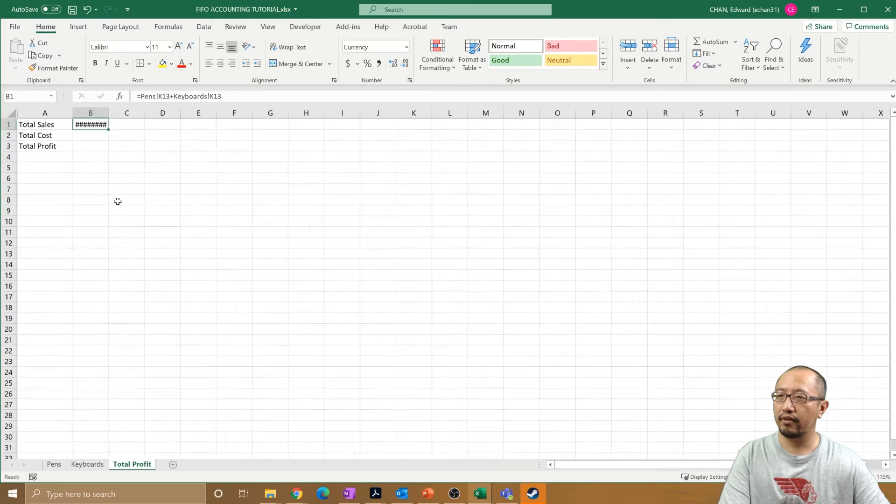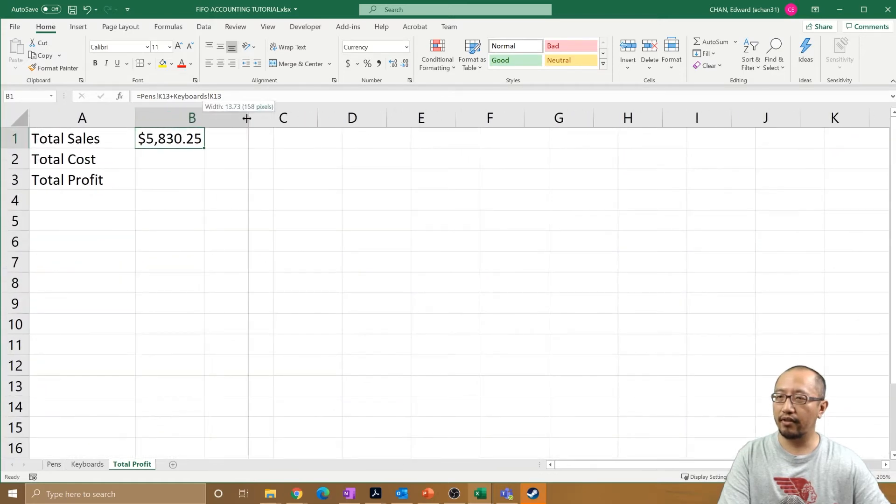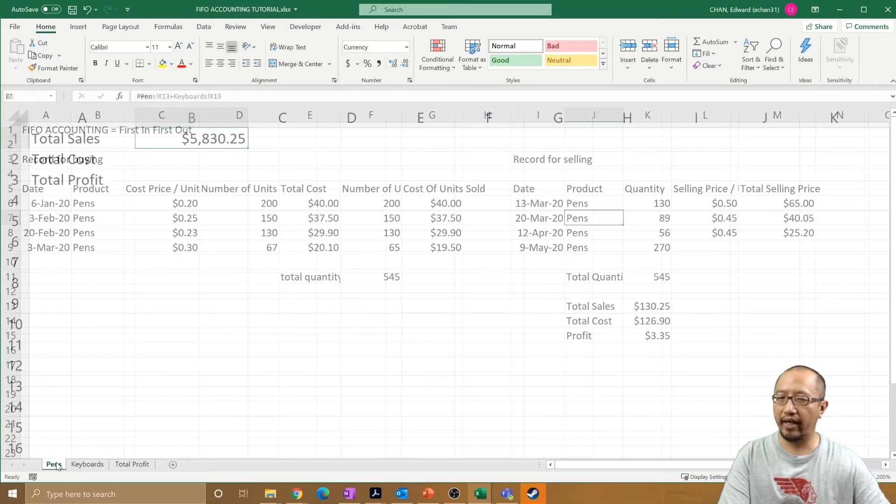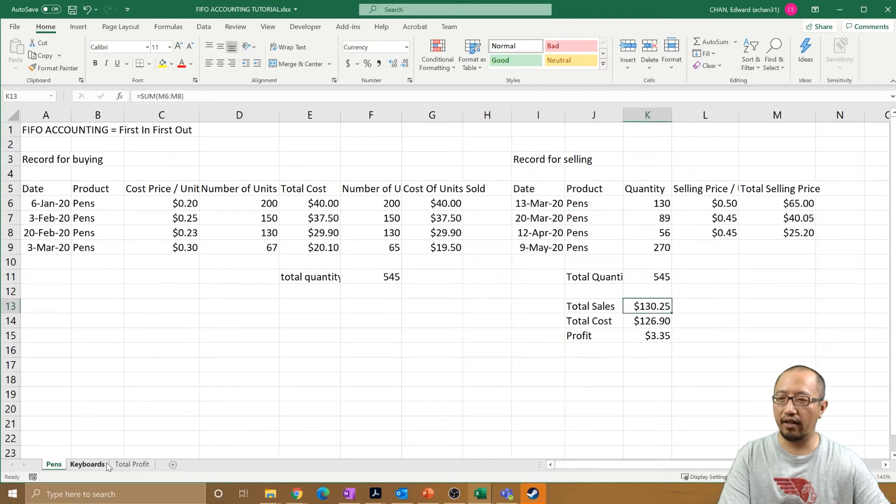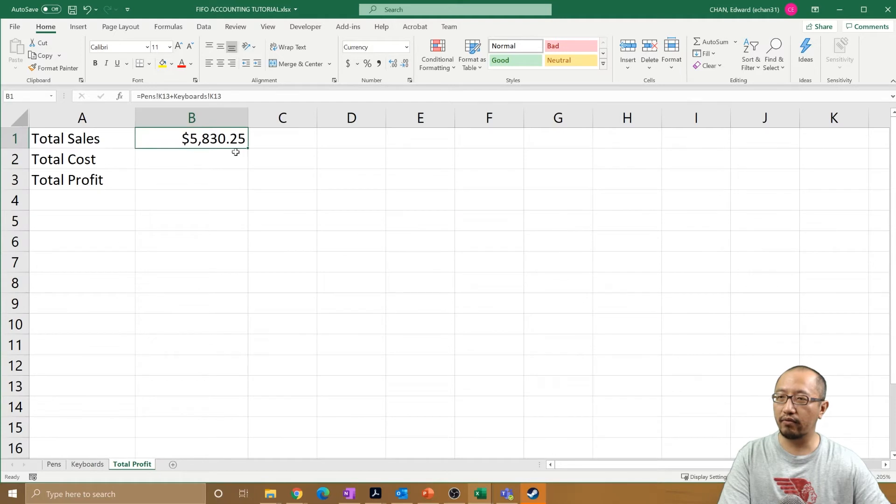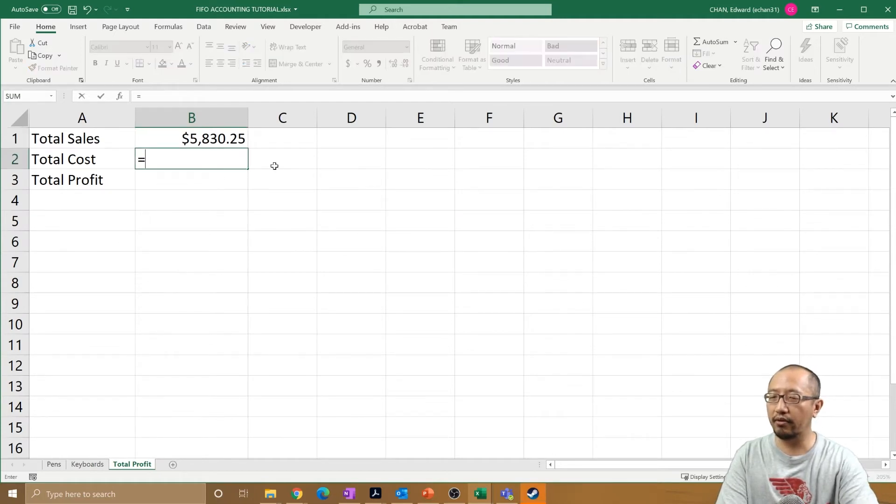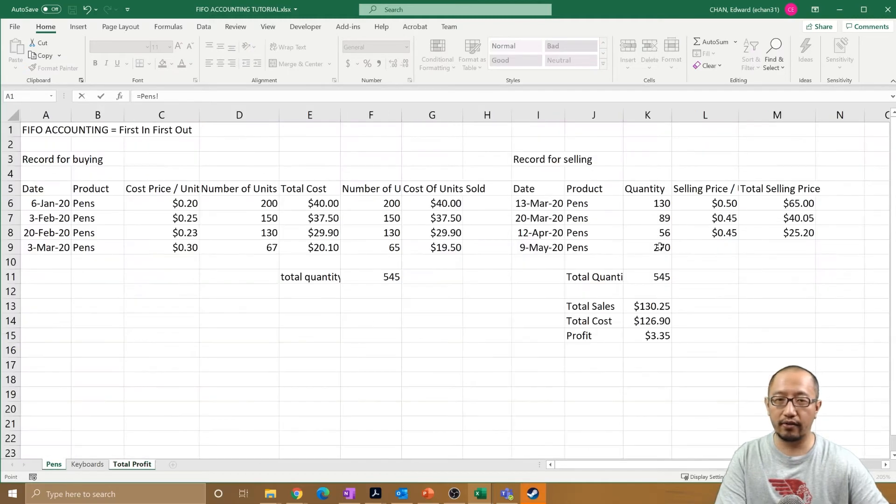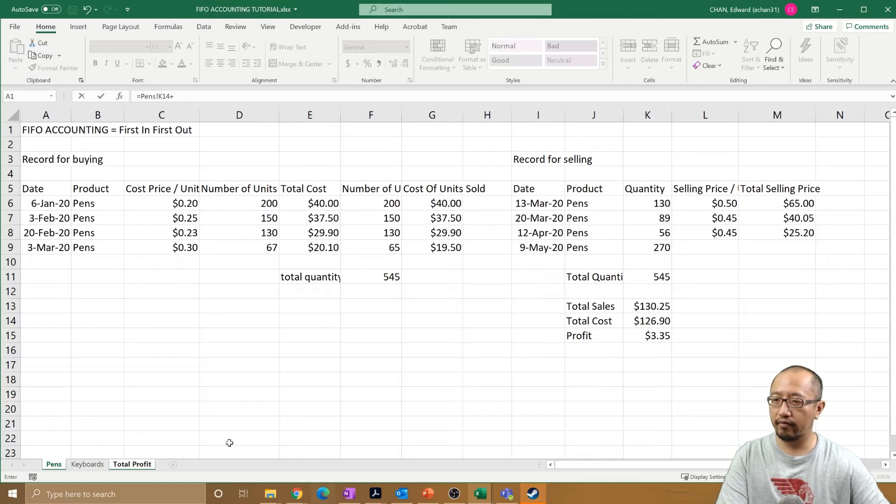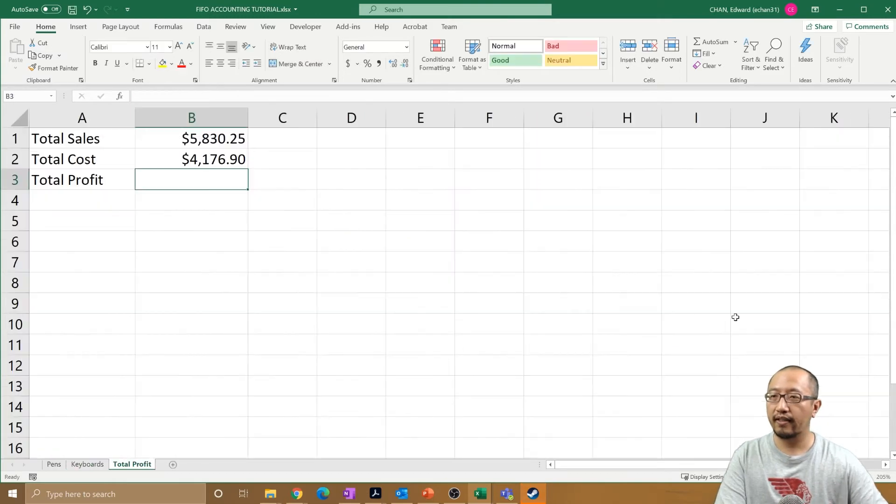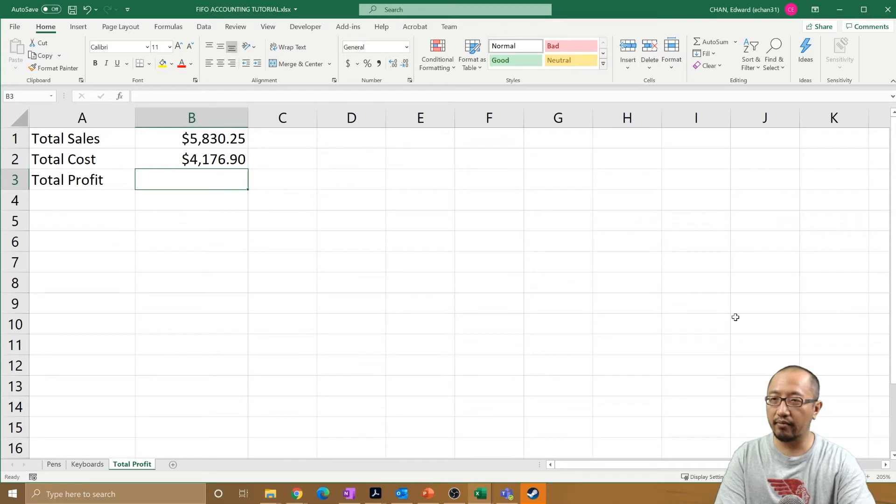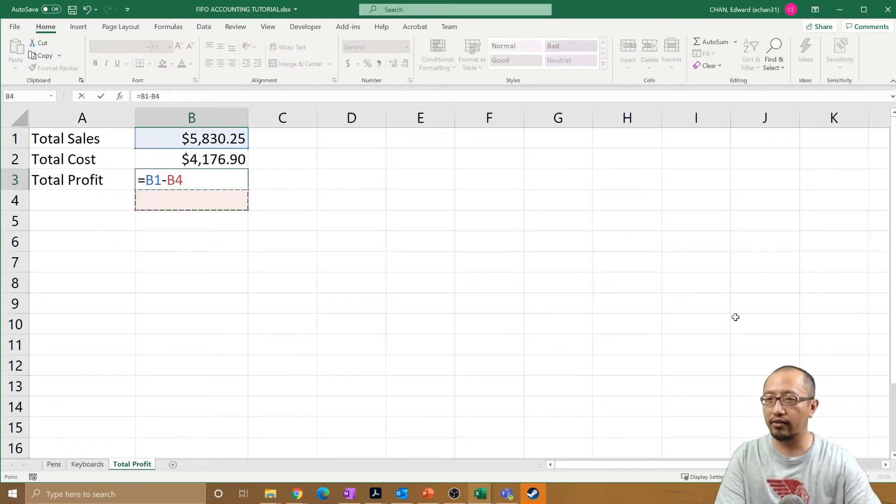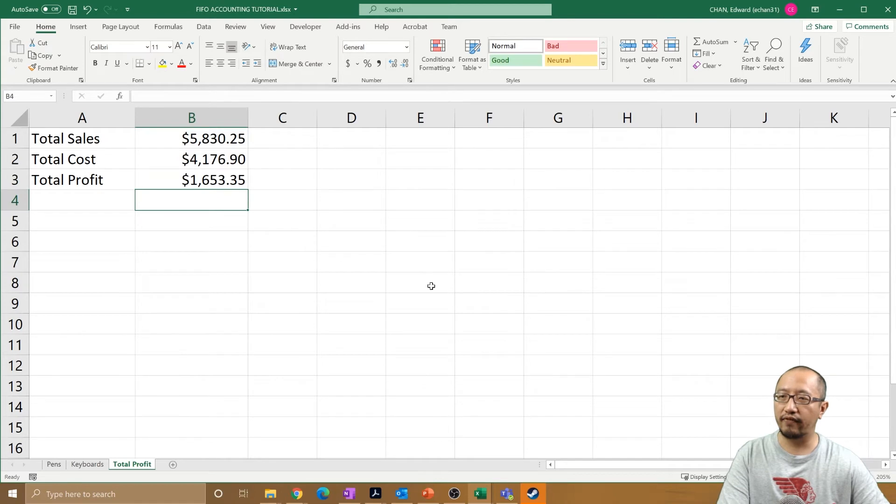You got the sales from the pens sheet is $130.25 plus $575.75, so $583.00. The total cost equals the pens costs plus the keyboard costs. And the total profit is simply equal to this one minus this one.